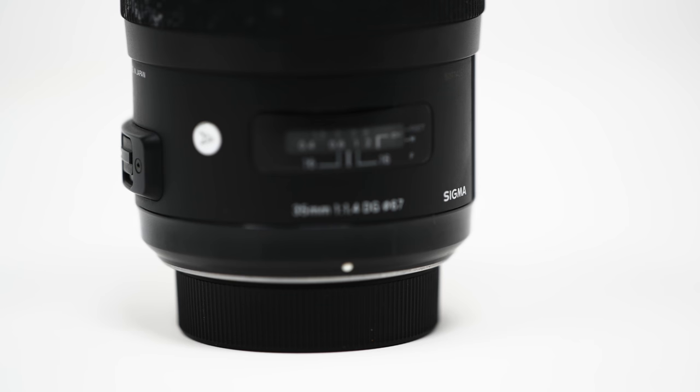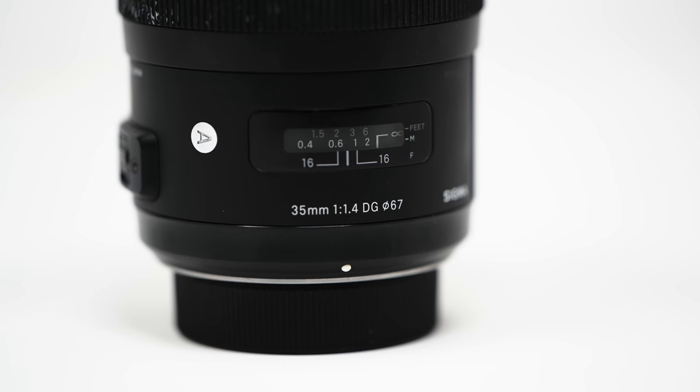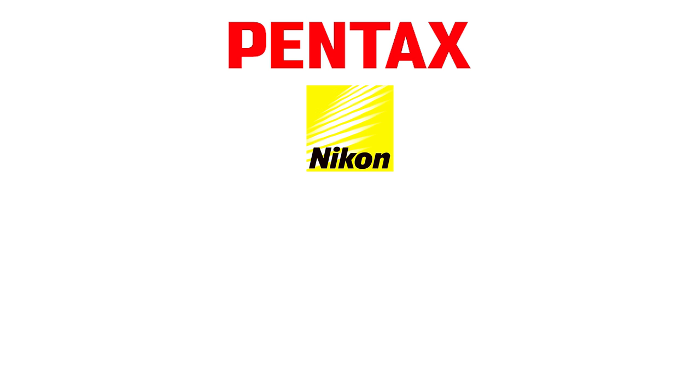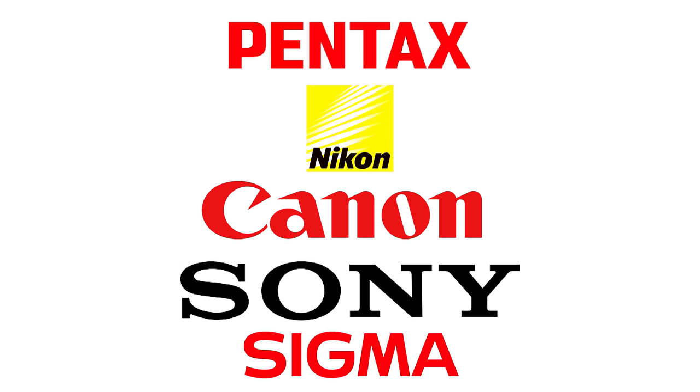The 35 millimeter 1.4 art lens was designed for full frame and crop sensor and is available for Pentax, Nikon, Canon, Sony and Sigma mounts.